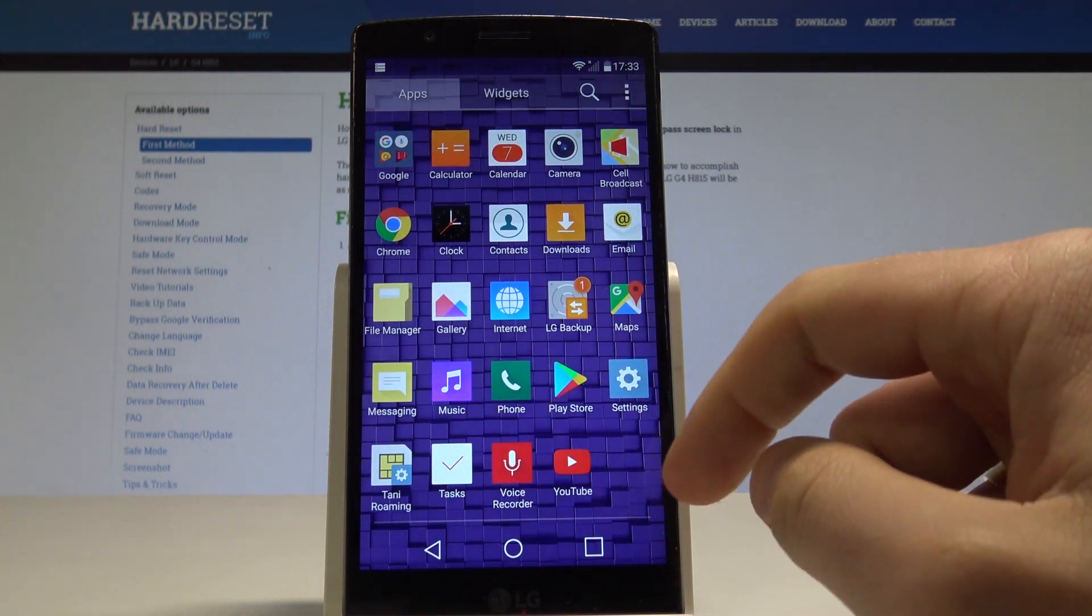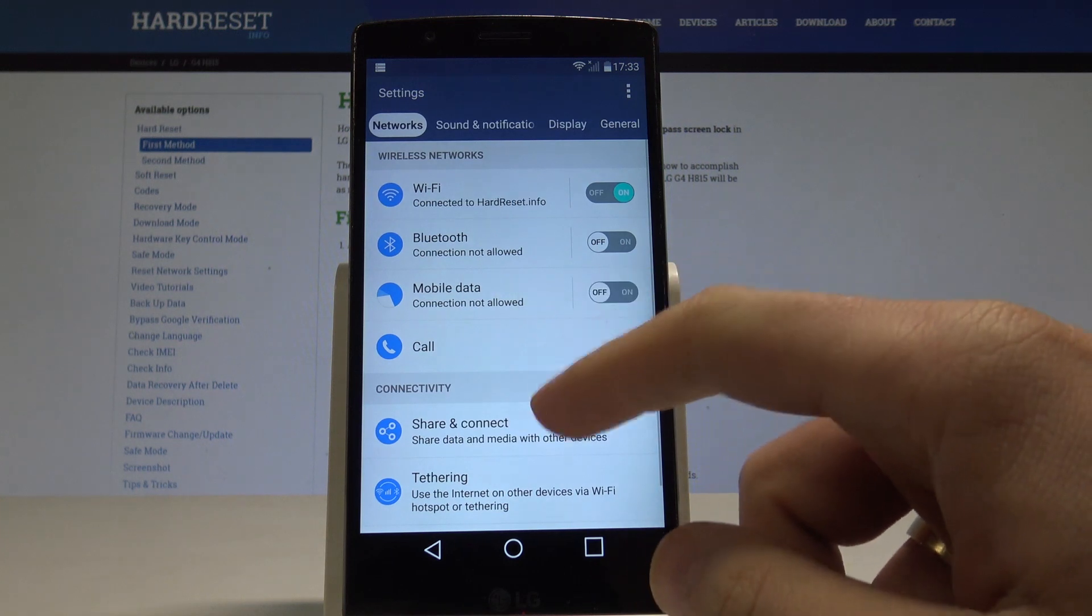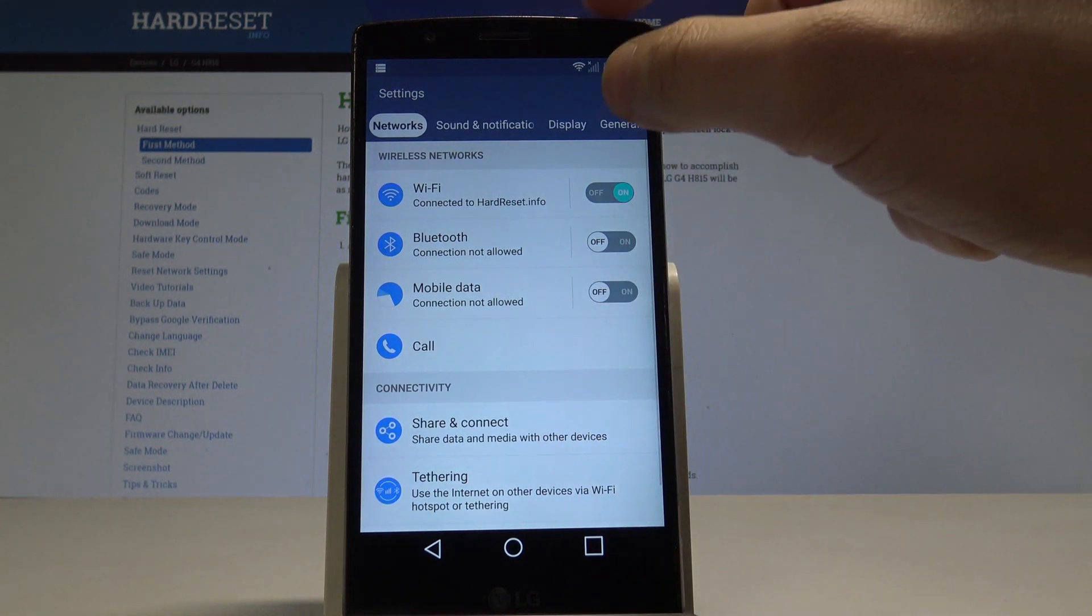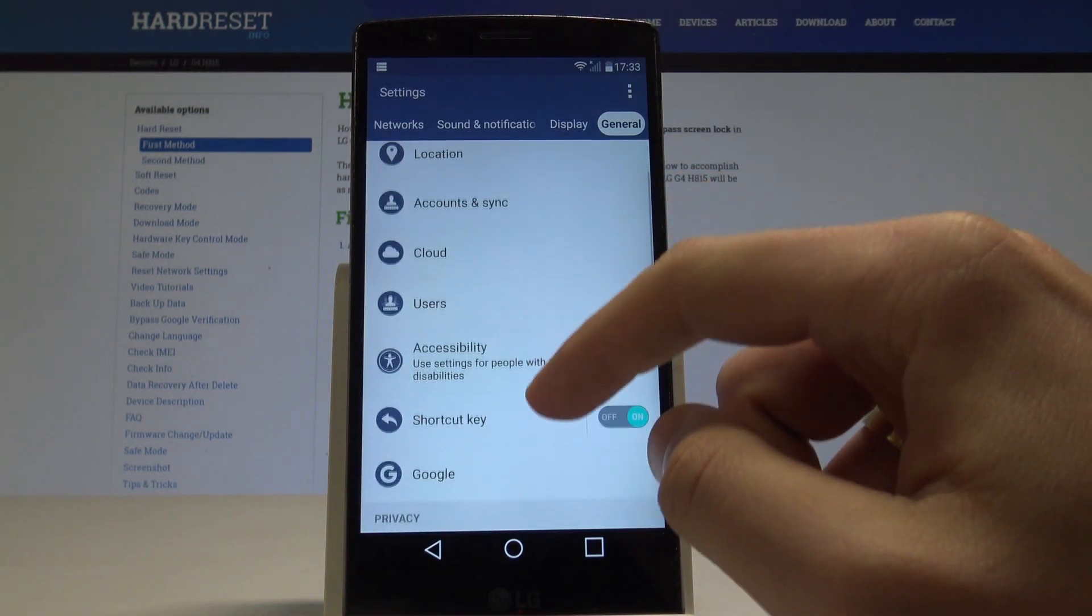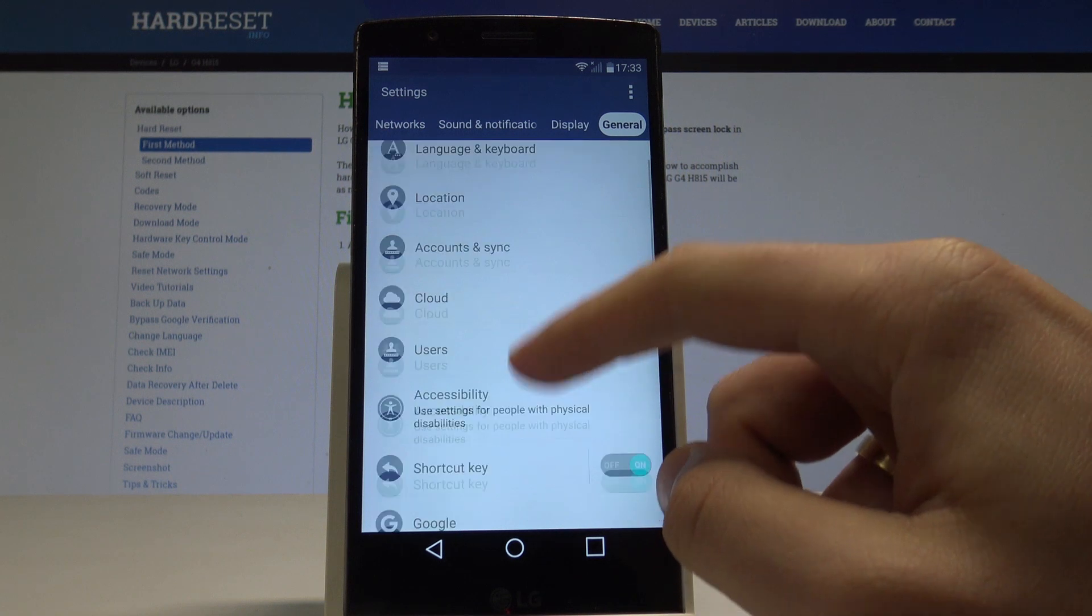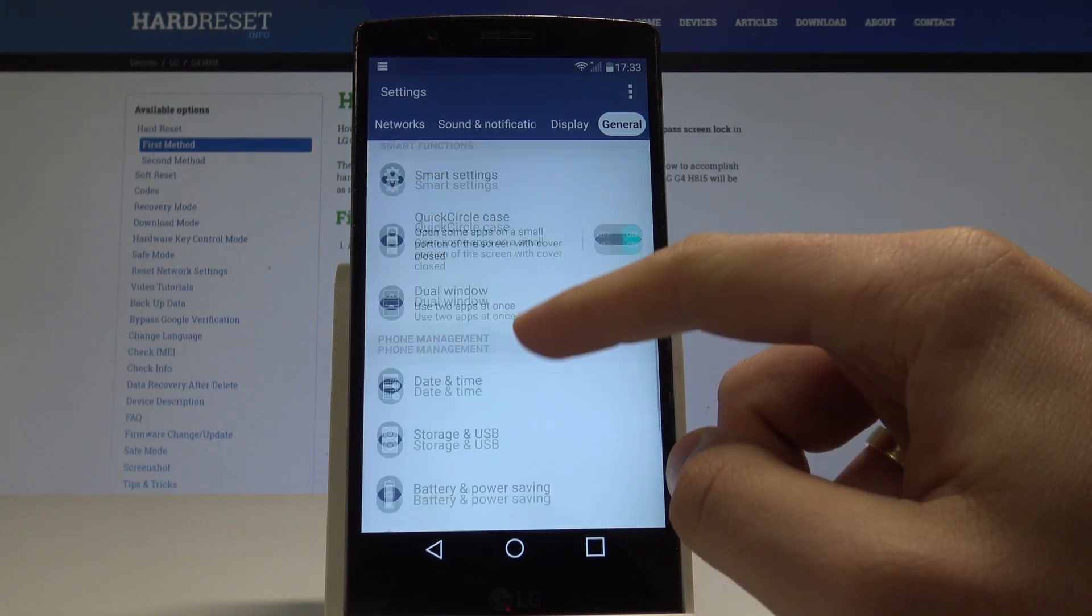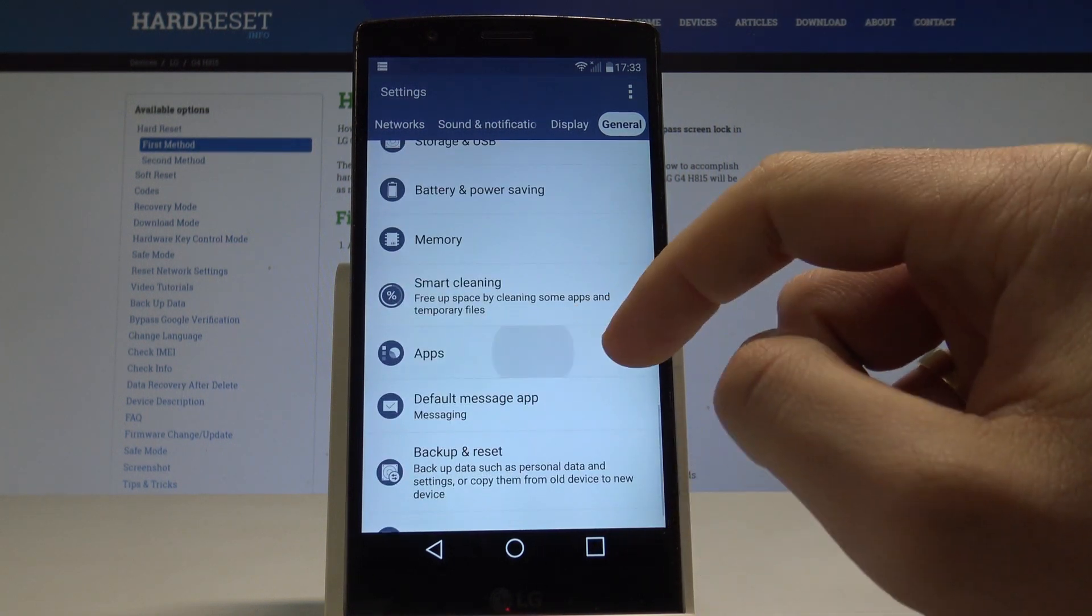Then choose settings. From the following options, choose general. Tap apps. Let me scroll down and choose apps.